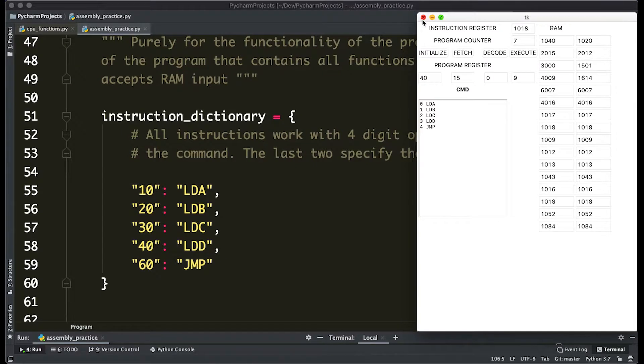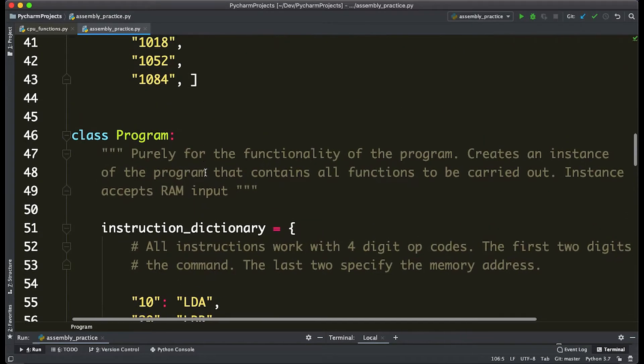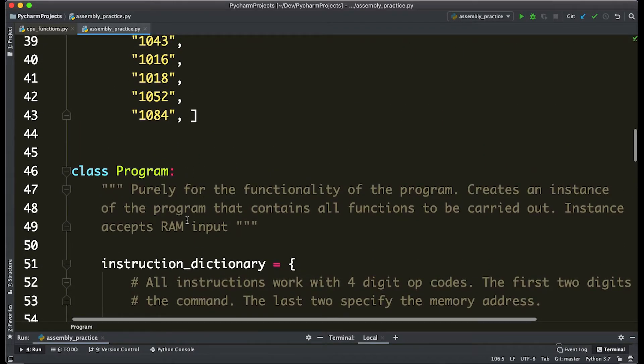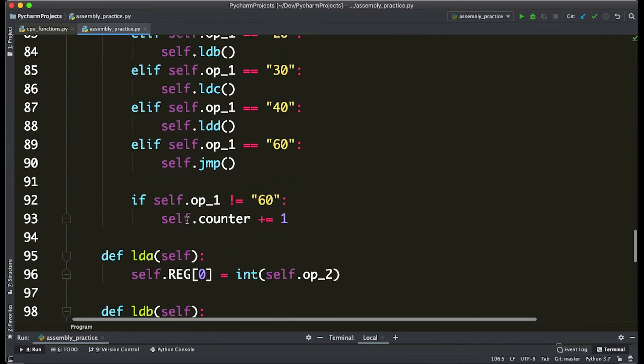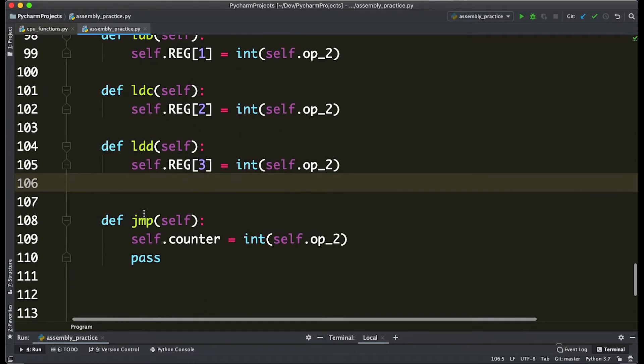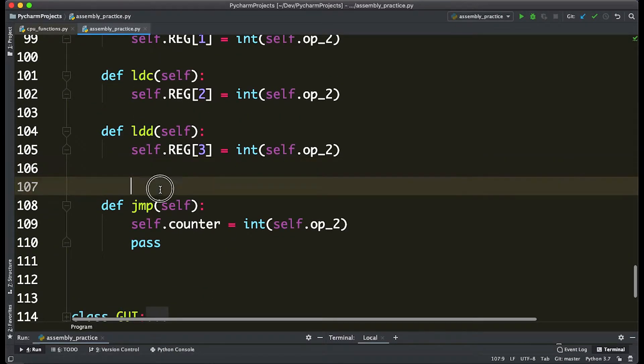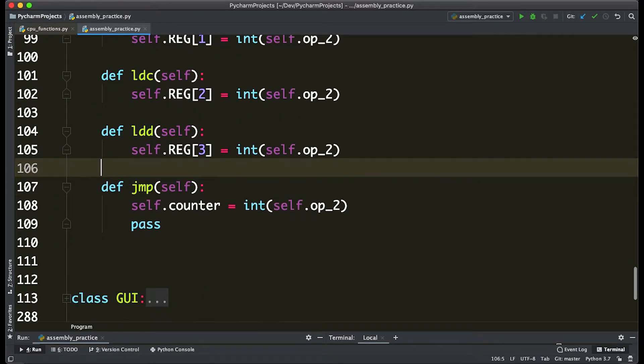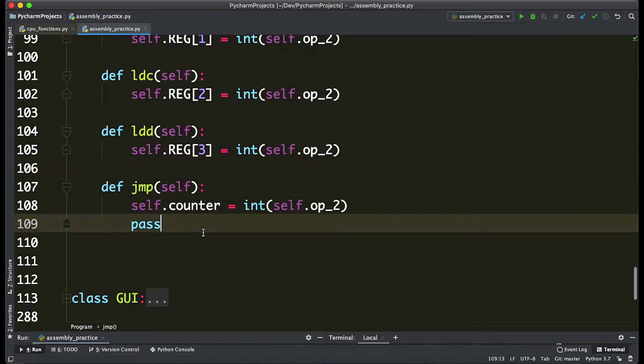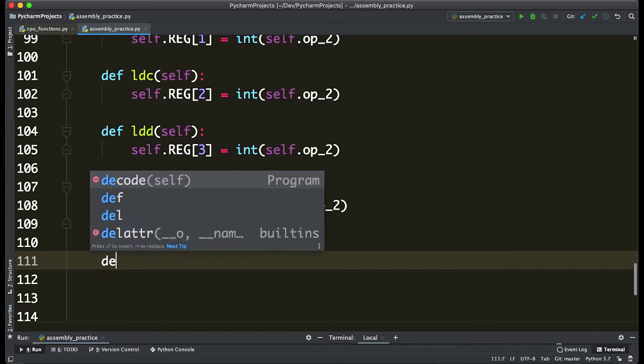So let's go ahead and close this window down and let's slide down here in this program class to where we see all these def. So we have def load A, load B, load C, load D. We're going to add our own function called add.